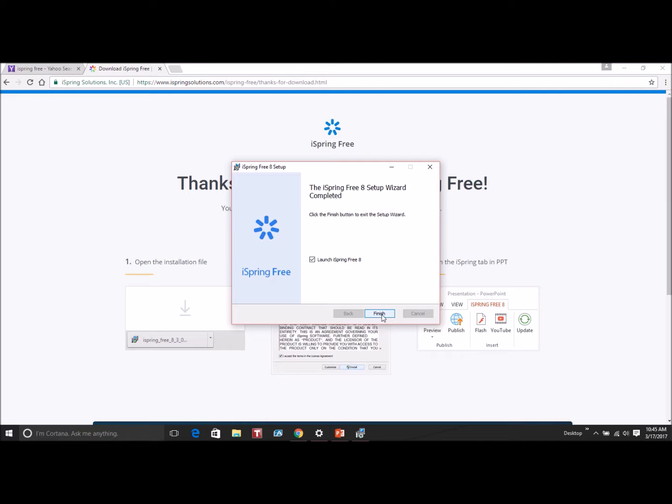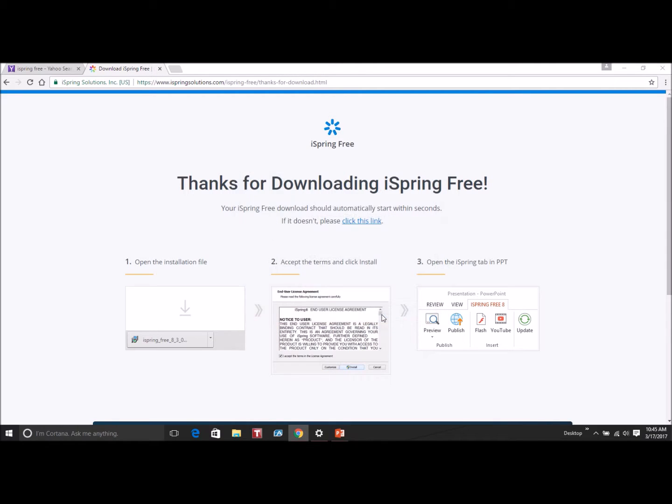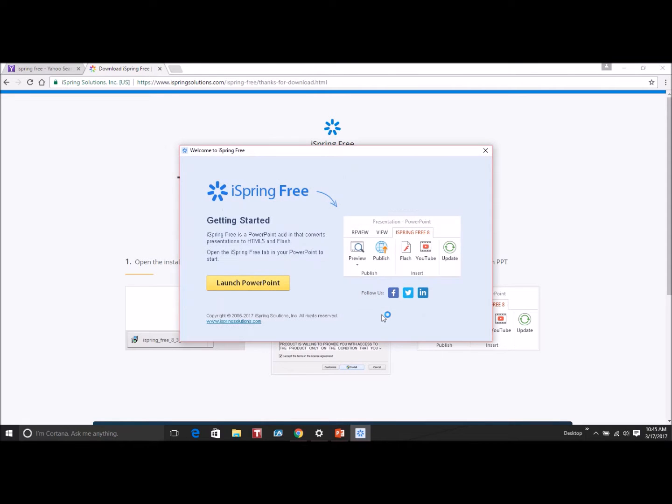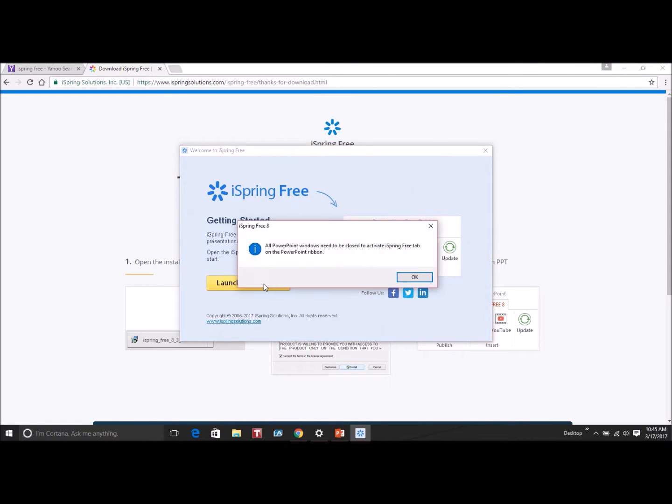Once it finishes downloading, you'll get a box that comes up that says launch PowerPoint. If you click on launch PowerPoint and you have a PowerPoint presentation open, it's going to let you know that you need to close it before it can be added to the ribbon.